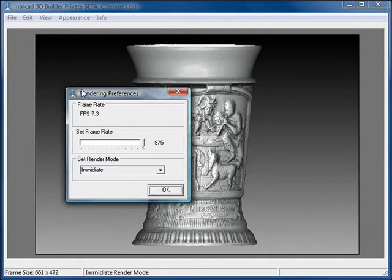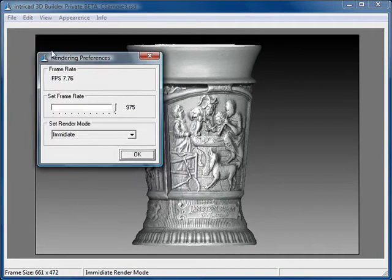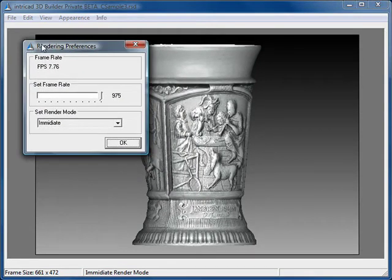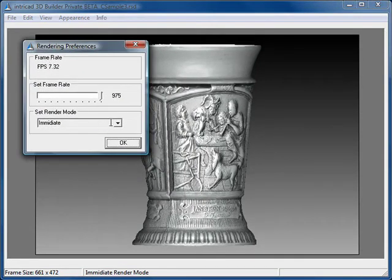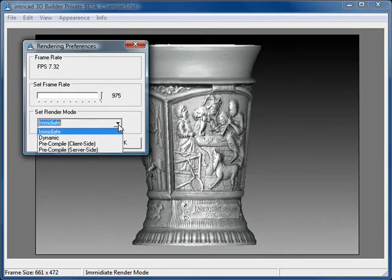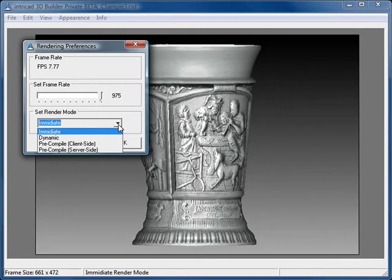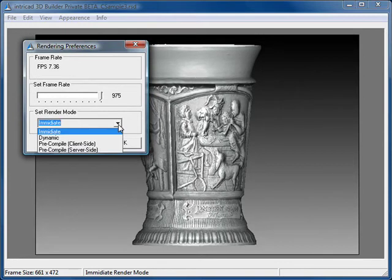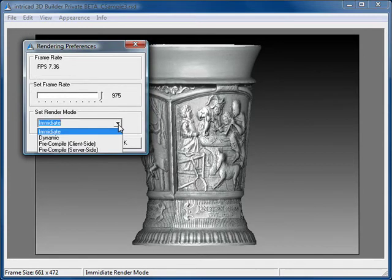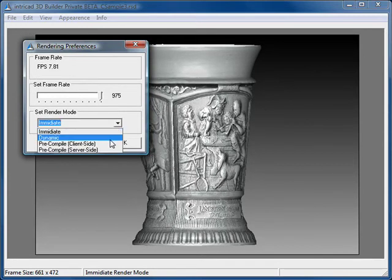This dialog contains a drop-down box that lists Immediate, Dynamic, Precompile Client Side, and Precompile Server Side. We'll choose the Dynamic setting, which is usually the best balance.